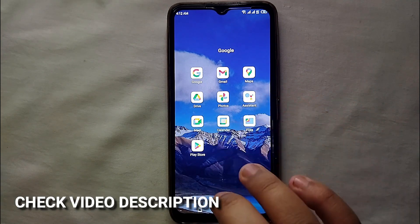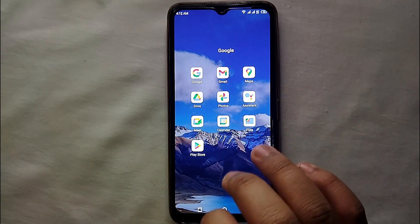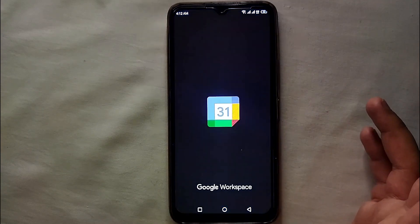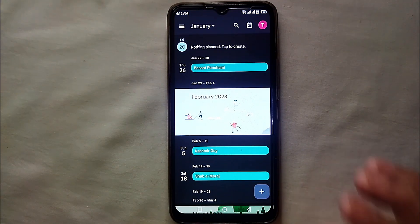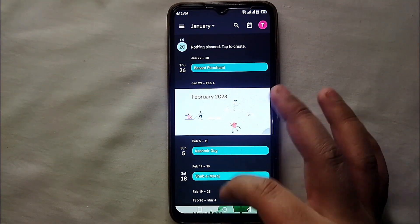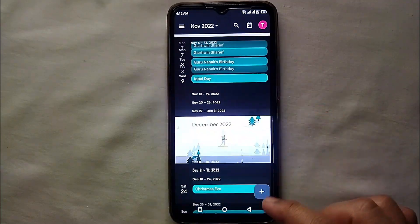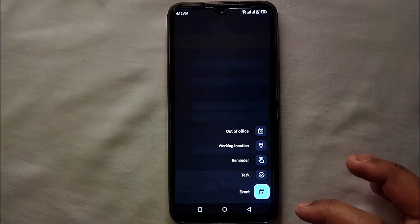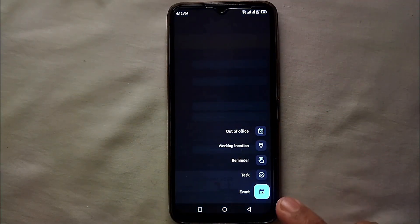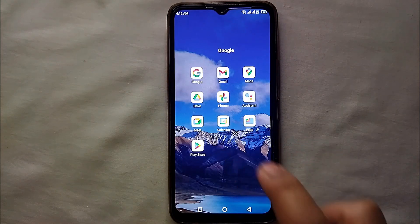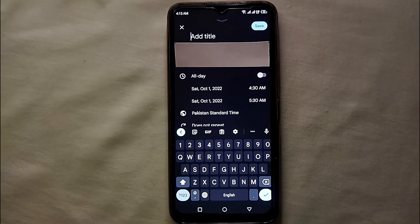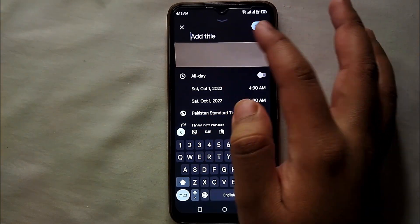I will try to leave written instructions in the description, you can check that as well. Just simply open Google Calendar, and once you open it you will see a plus icon at the bottom right side of the screen. Just click on it and then you will see the last option which says 'Event' — just tap on it.